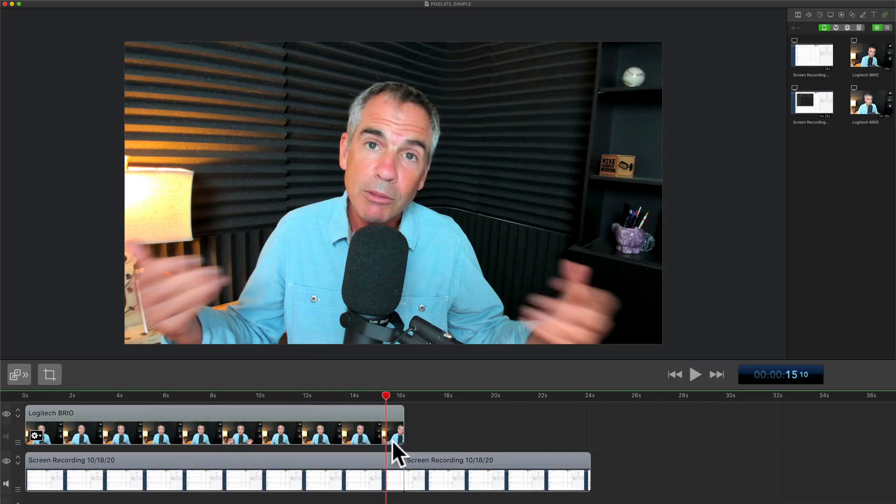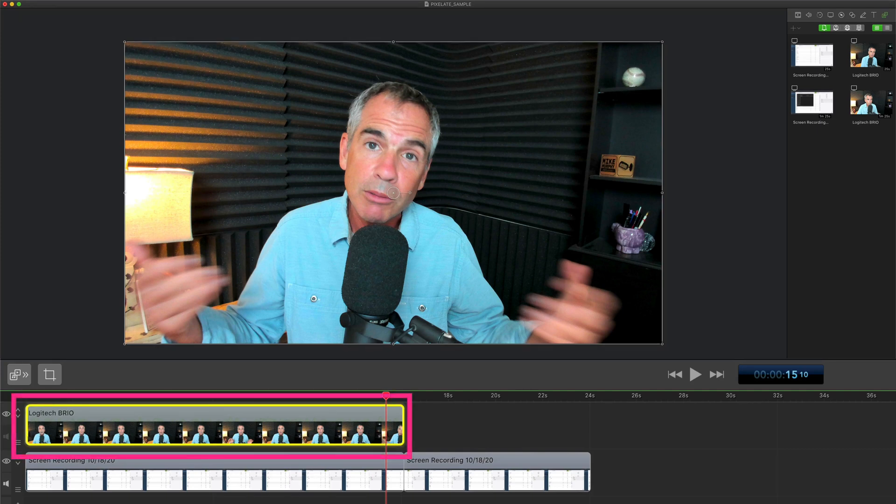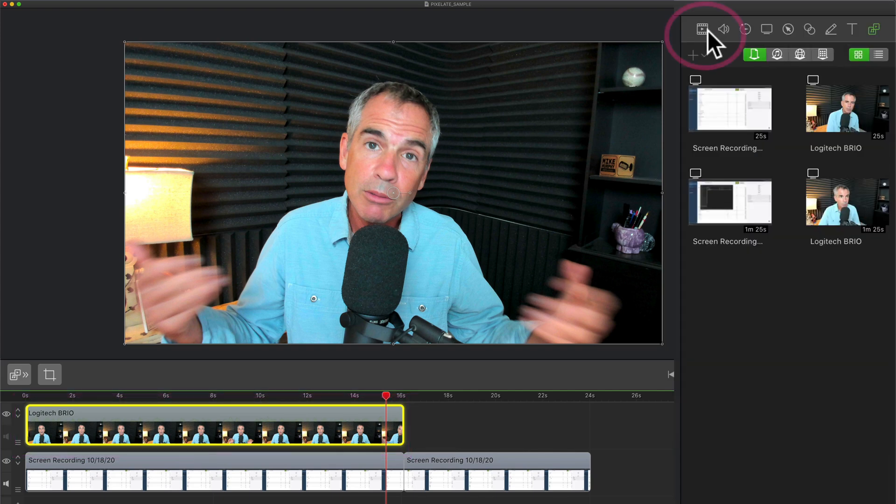First, you wanna select the layer that you wanna apply the video filter to. In this case, I wanna apply it to my webcam layer, which is the one on top. Then I'm gonna go over here to the video properties.